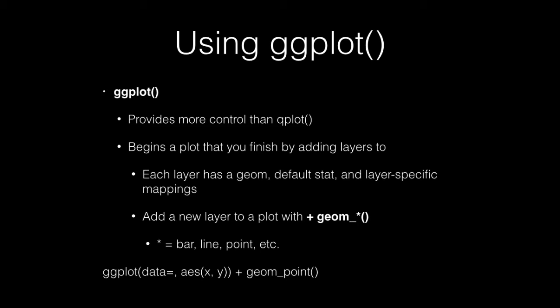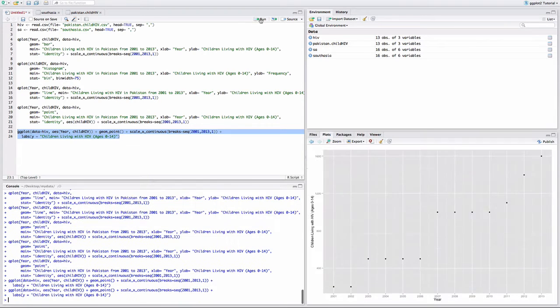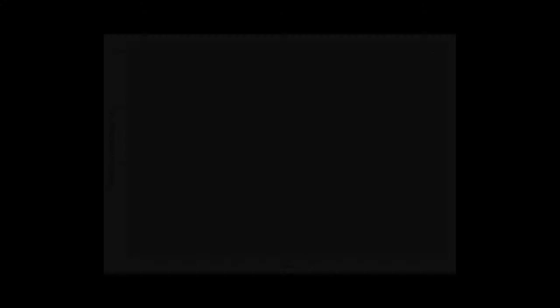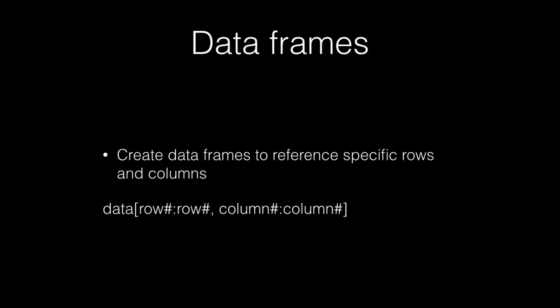You can begin a plot by referencing the dataset, then use the function aes, which is short for aesthetics, and then in the parentheses type your x and y variables. Then type plus geom_point, bar, line, or whatever graph you're trying to make. Another advanced thing you can do with ggplot is reference specific rows and columns in your data to create data frames. Next to where you type the name of your dataset, put brackets and type the range of row numbers you want to use, and then the range of column numbers you want to use.